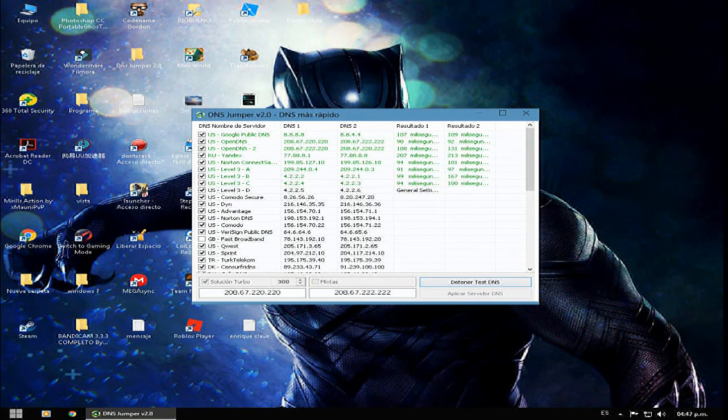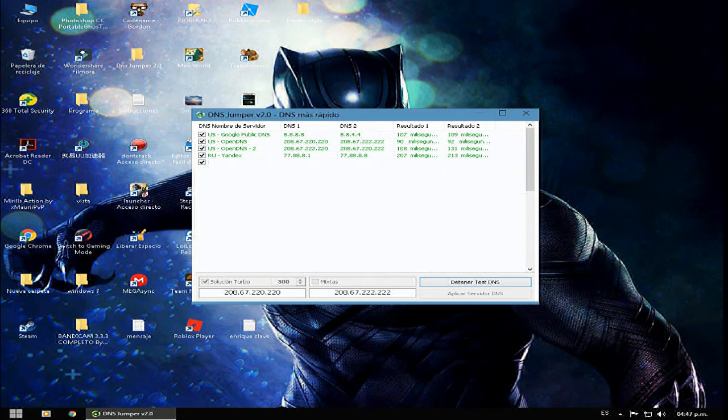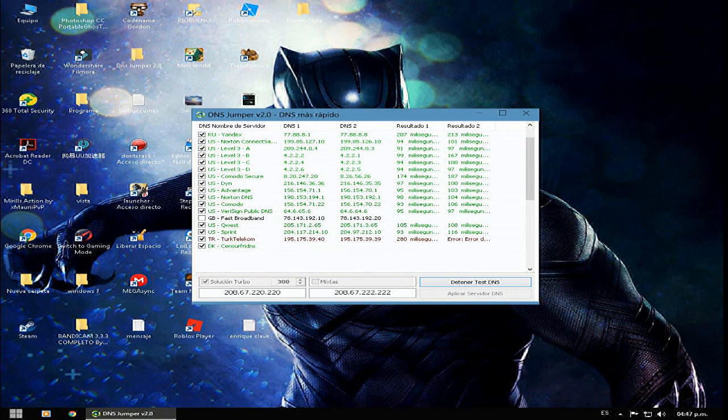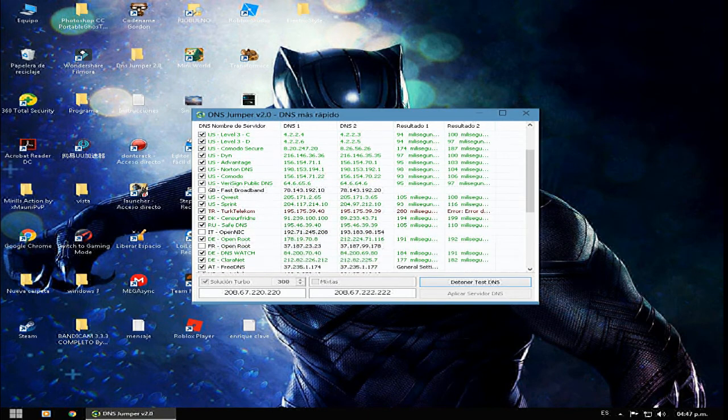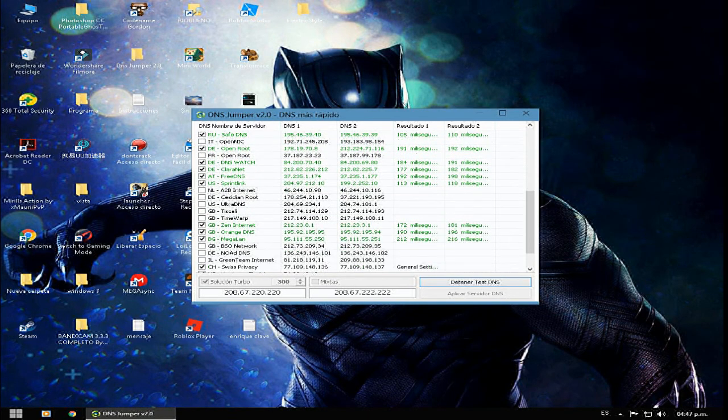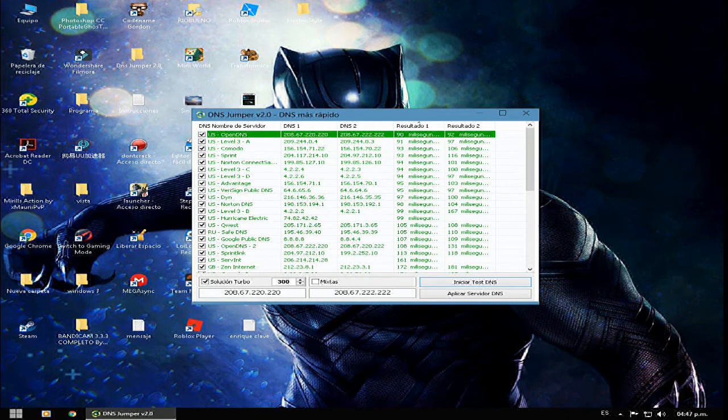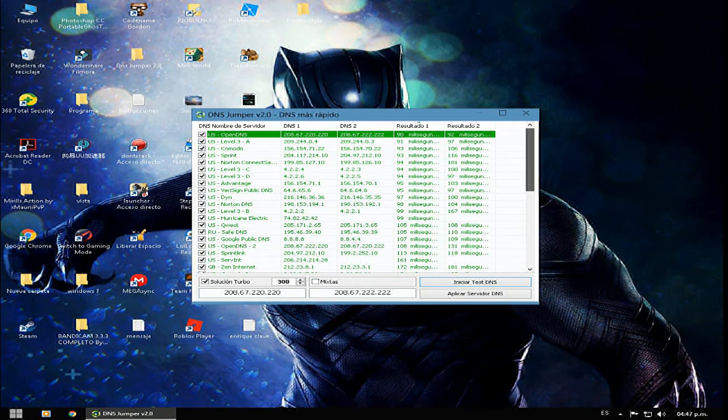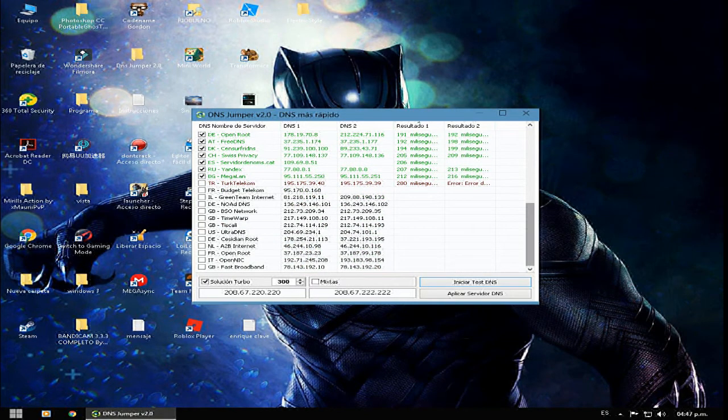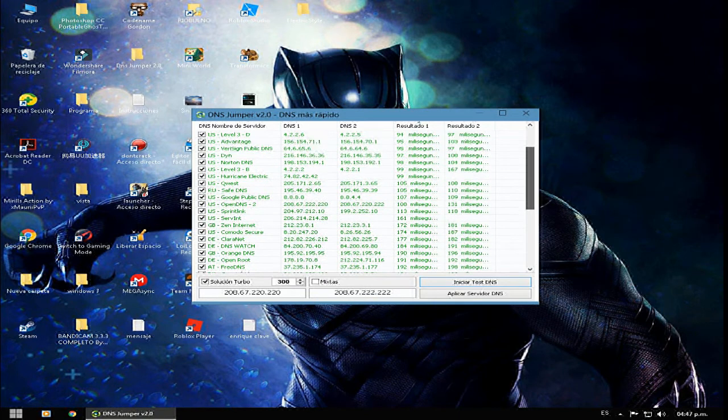Ahora ustedes me dicen ¿Qué es lo que está haciendo? ¿Este programa me va a dañar algo? Esto no daña nada, ya se los digo. Lo que hace es buscar un DNS más rápido, lo cual implicaría mejorar la conectividad a internet. Ustedes pueden ir desactivando los que le van muy lento.